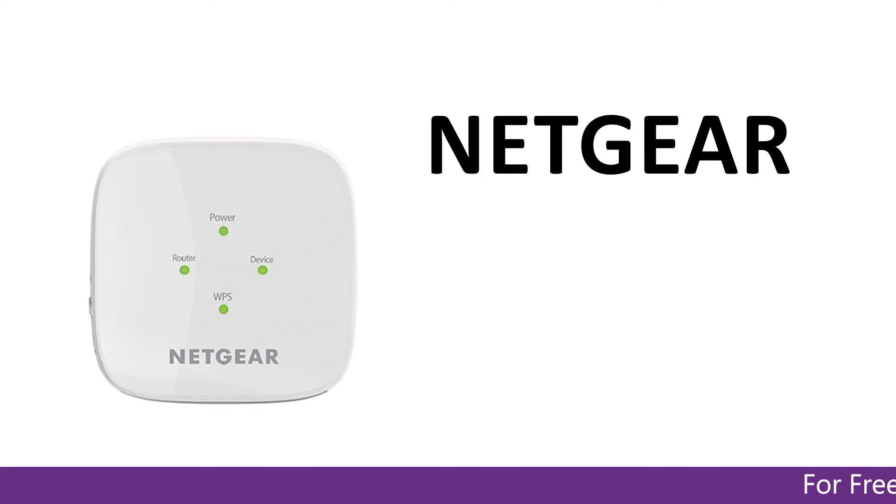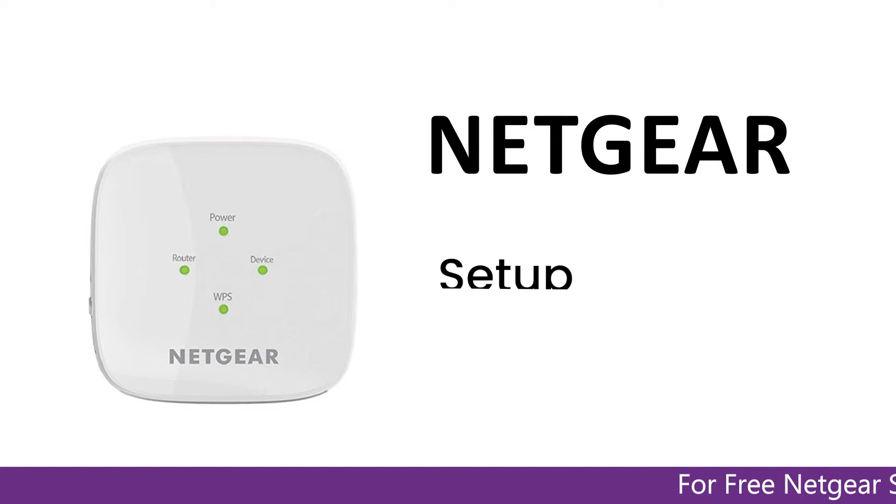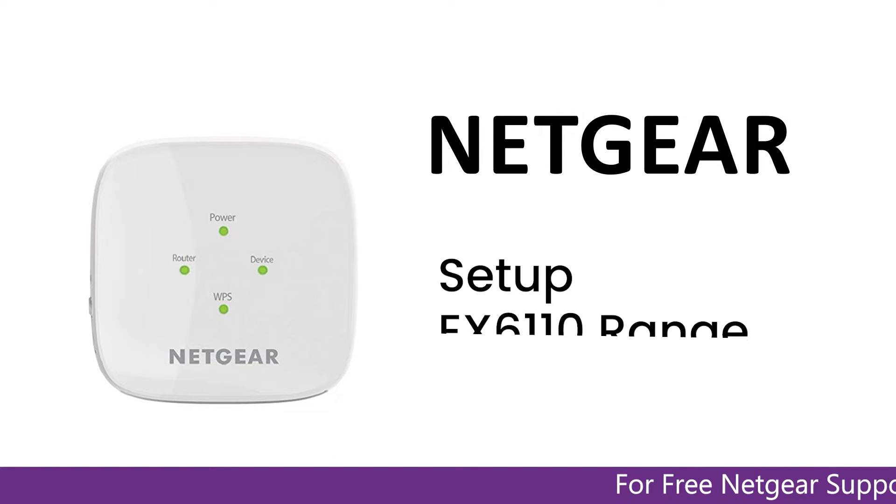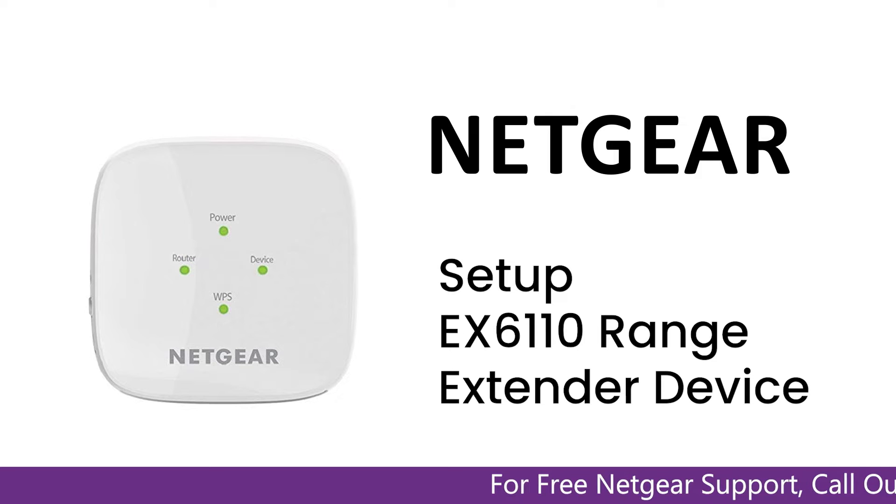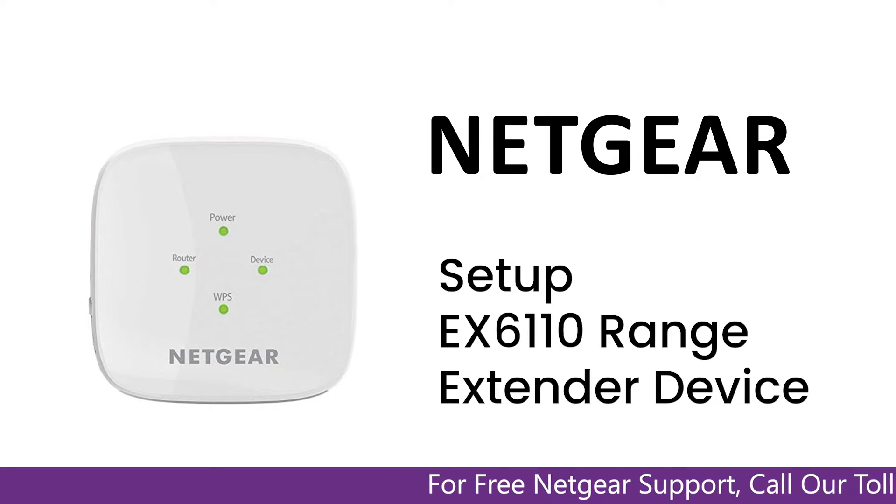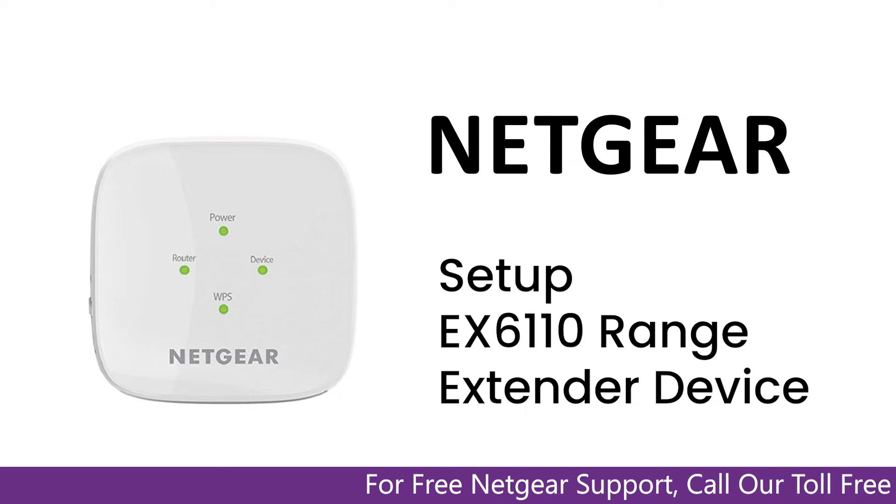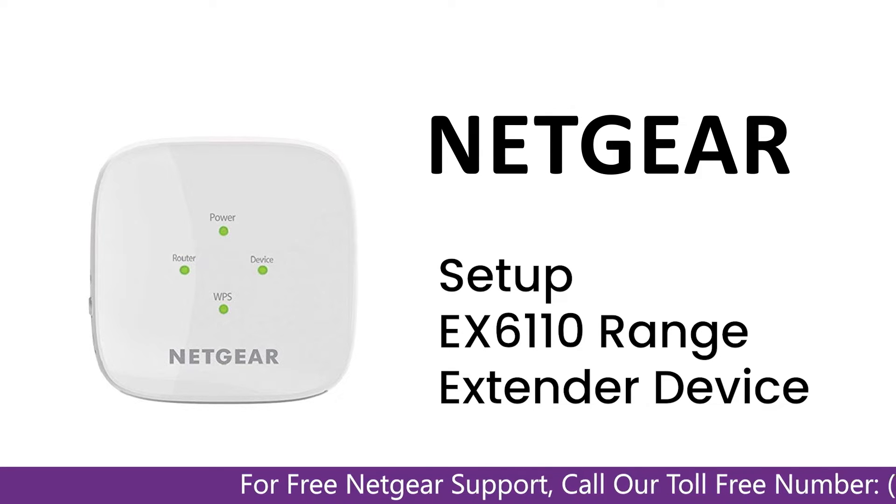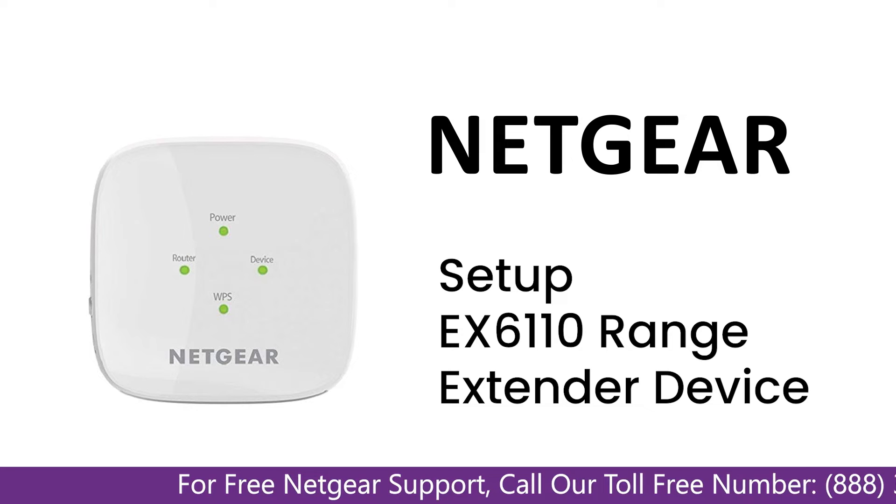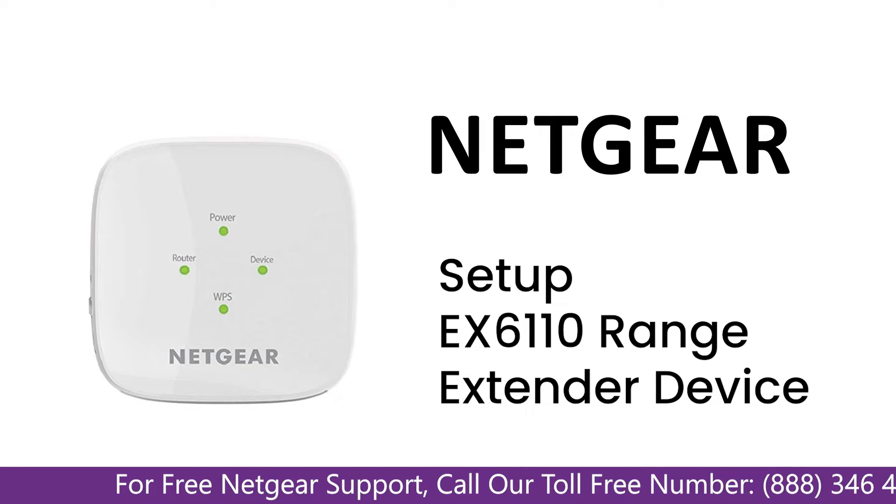Here is a quick video on how to set up your Netgear EX6110 range extender device using my Wi-Fi EXT.net. So without wasting any time let's dive into the video.